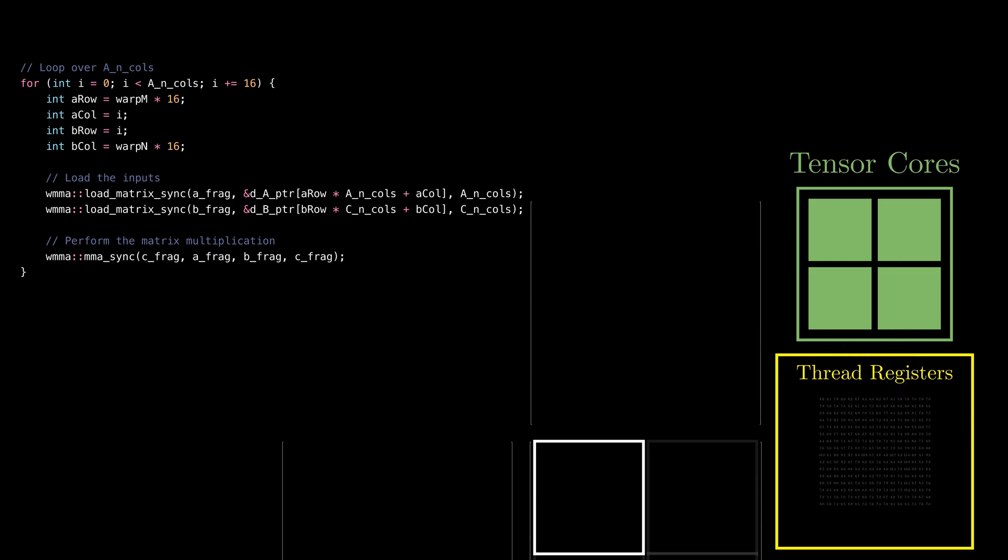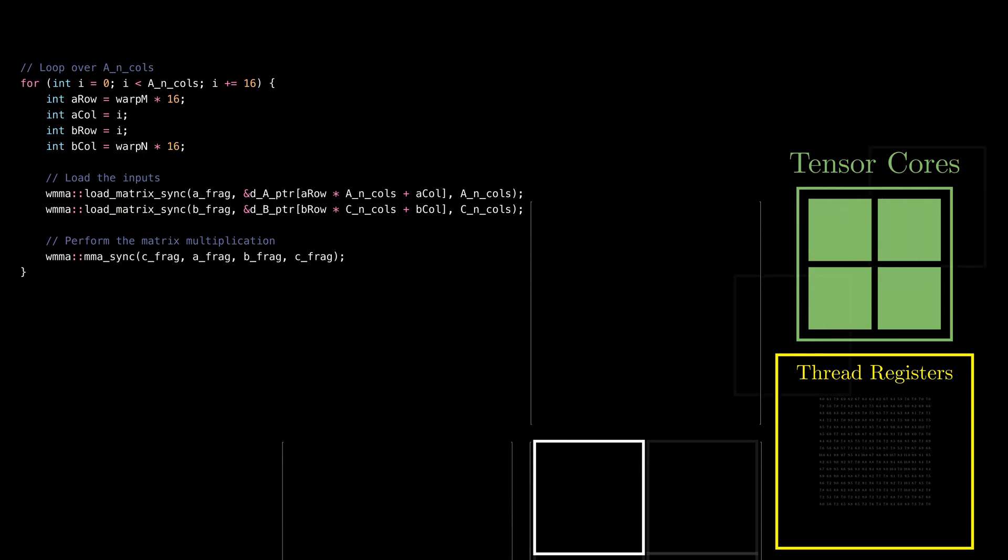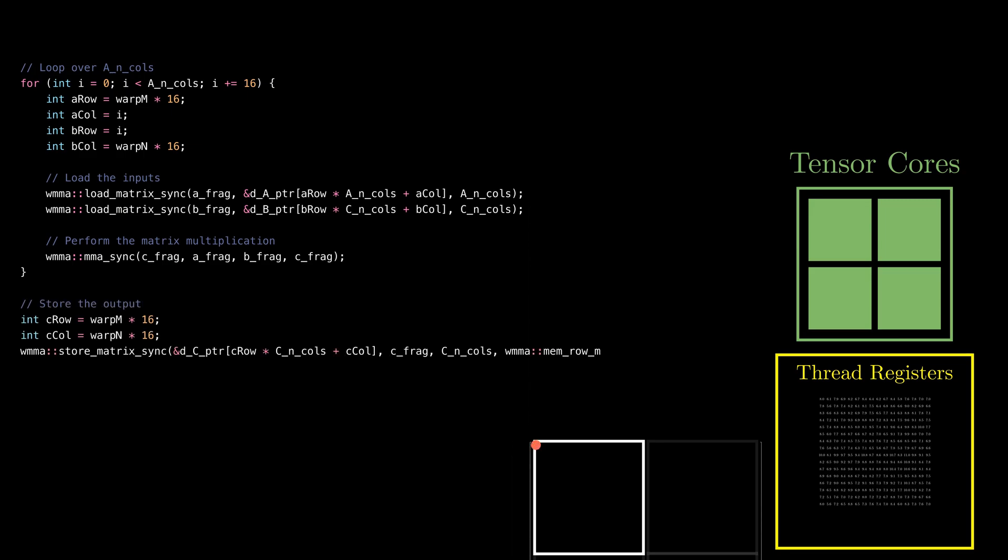For this 32x32 example, the loop will go over the second set of tiles and we get the complete result. Once we have the results in the accumulator fragment, we get the location of the top left element of the output matrix tile and similarly copy back the results.